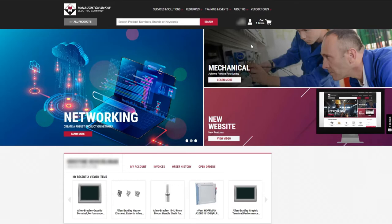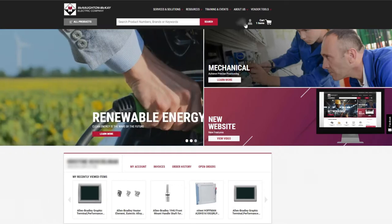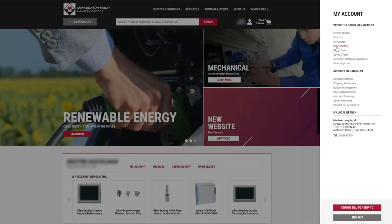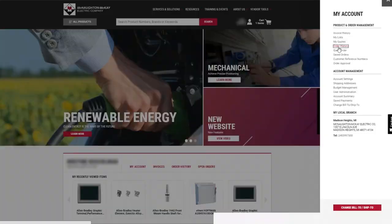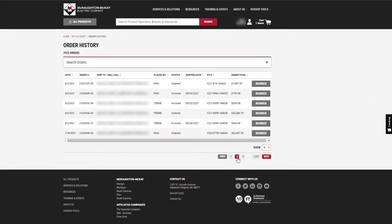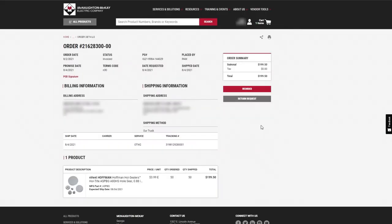You can now request a return for shipped orders at mc-mc.com. When viewing order history, select the specific order number to request a return.